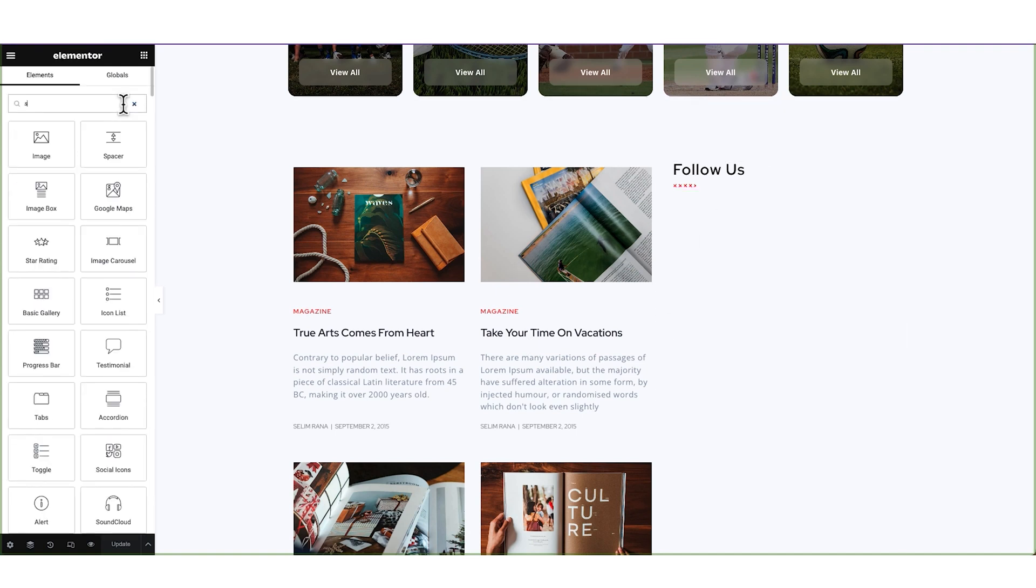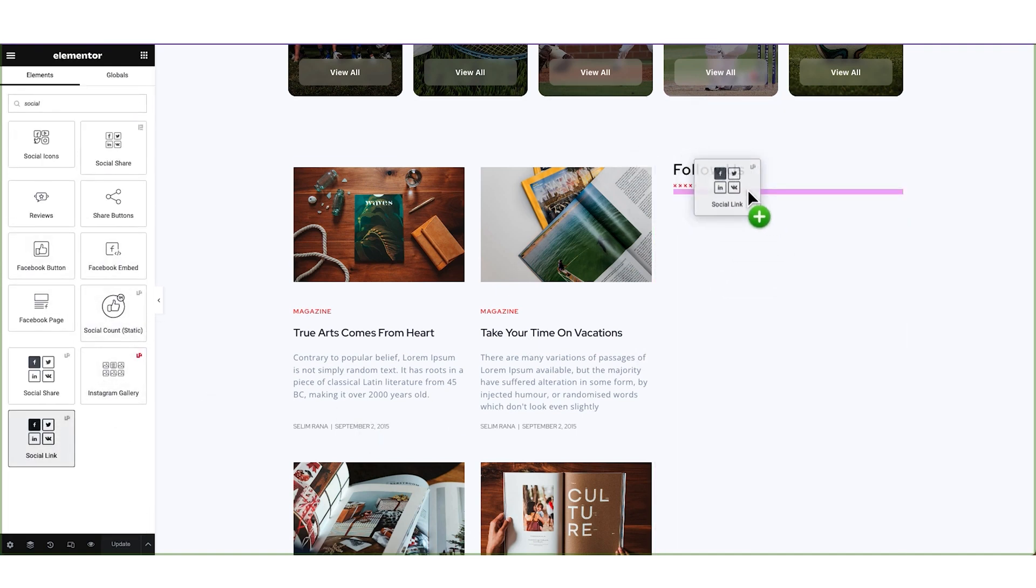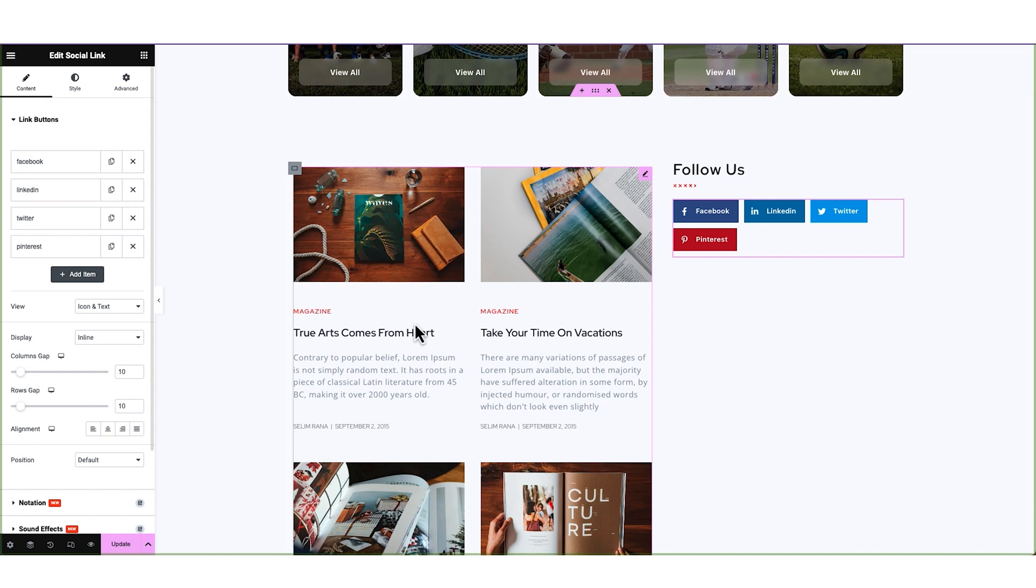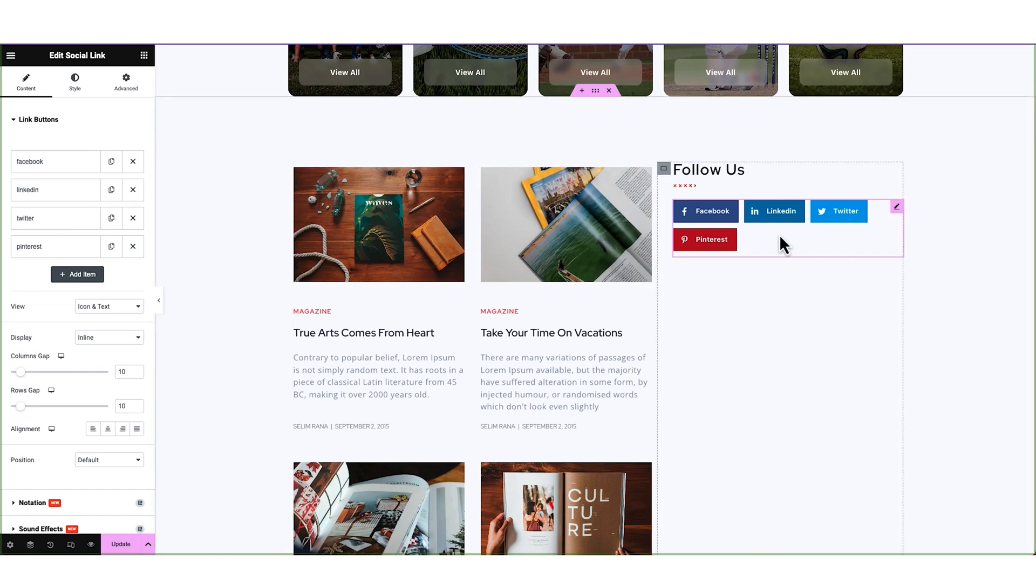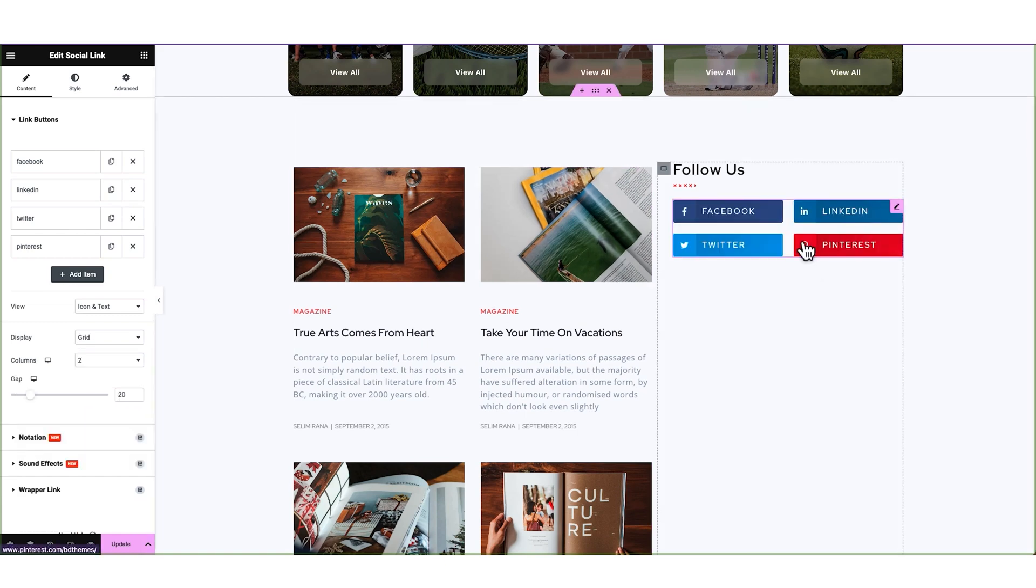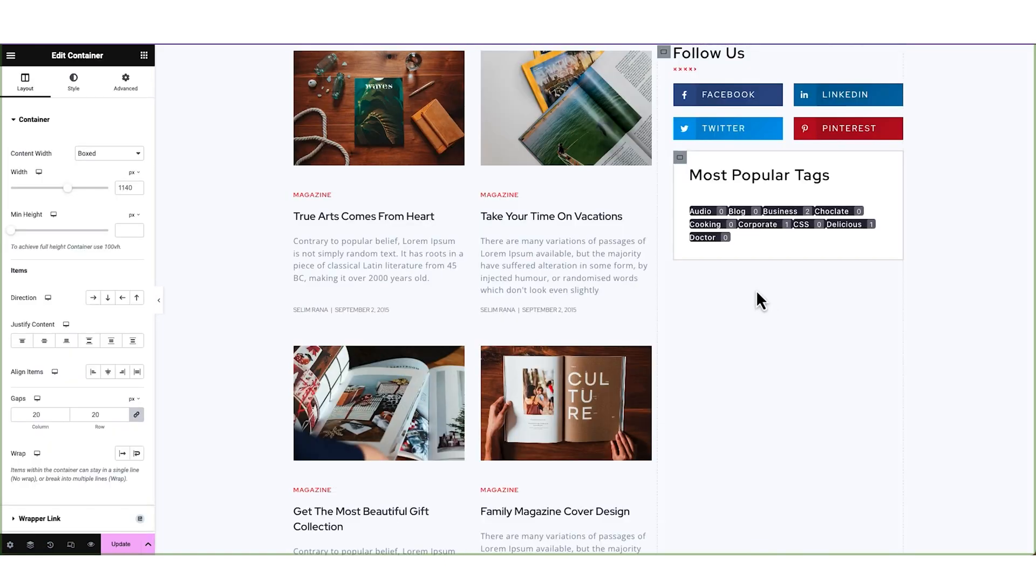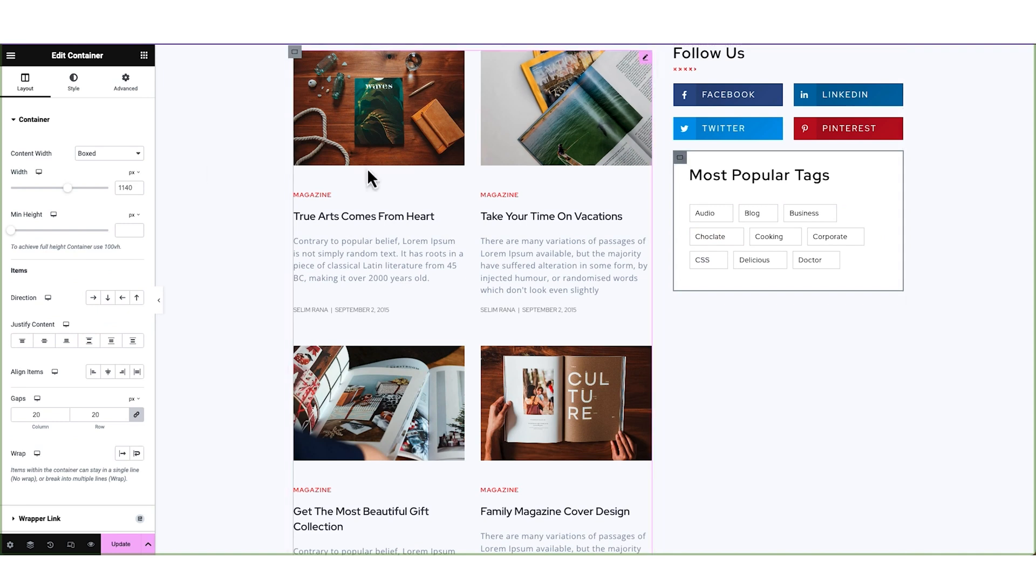Then we can drag and drop the Social Link widget by Ultimate PostKit here. With these links, you can let your visitors quickly reach your social profiles from your webpage. Once again, just pasting the widget style from demo. Then let's duplicate the tags container here.